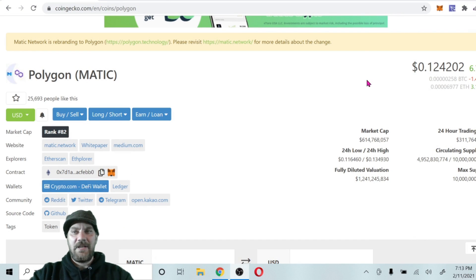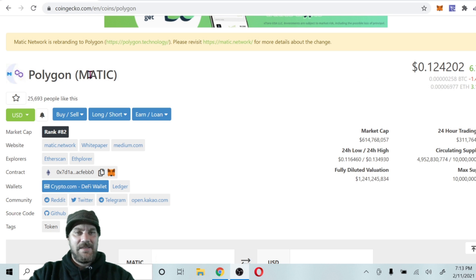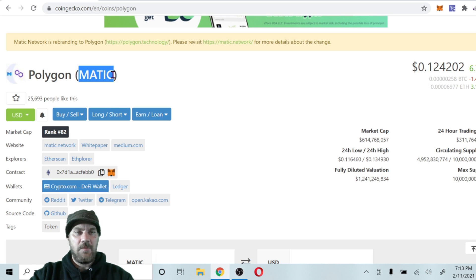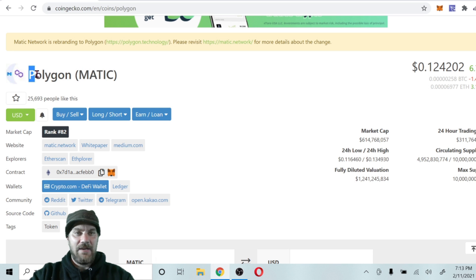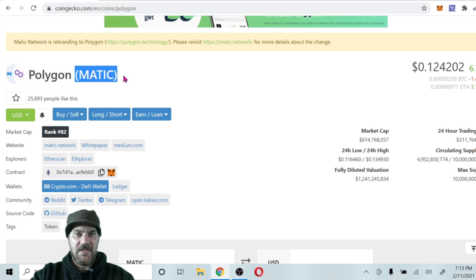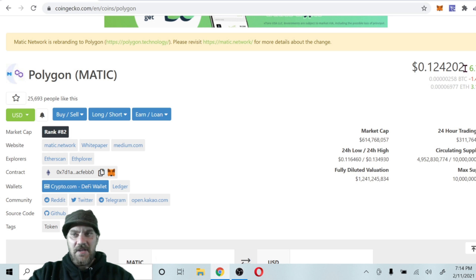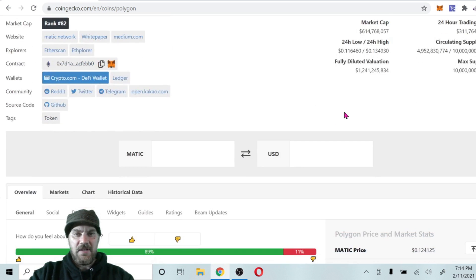Alright guys, let's get into today's content. We're going to take a start here over at CoinGecko where you can see Matic Network has been rebranded officially. It's got like a half and half logo here and it does say Polygon (Matic). Price is about 12 cents, 12 and a half cents. We've seen some great growth here recently.